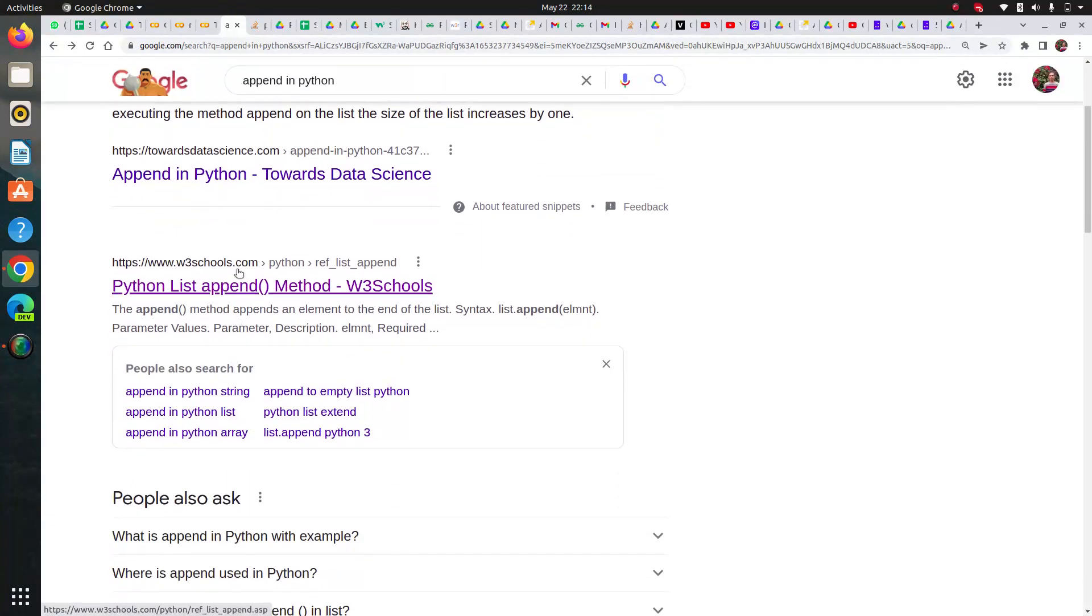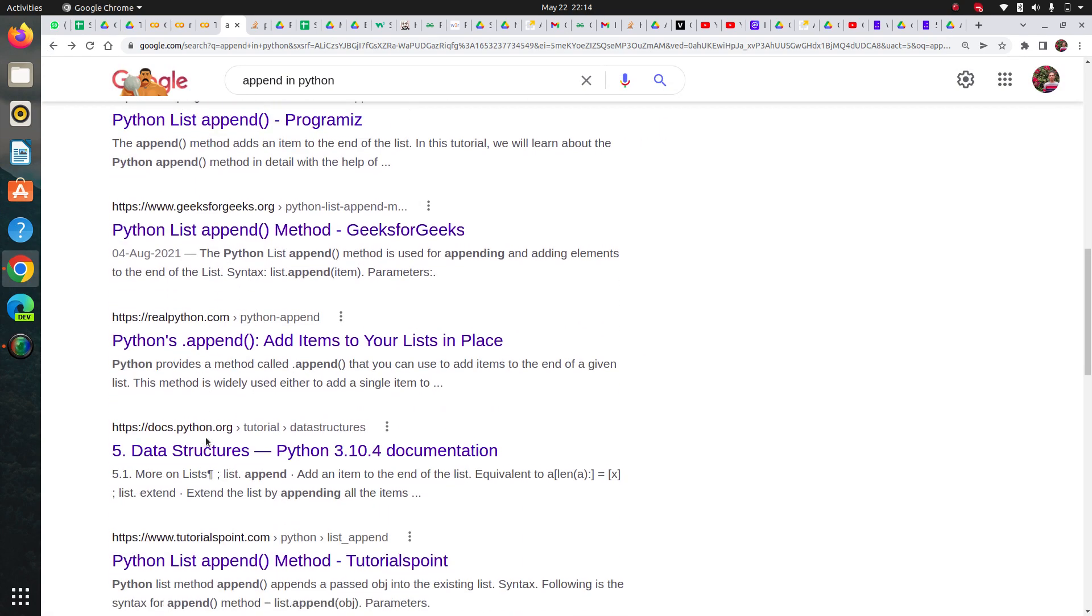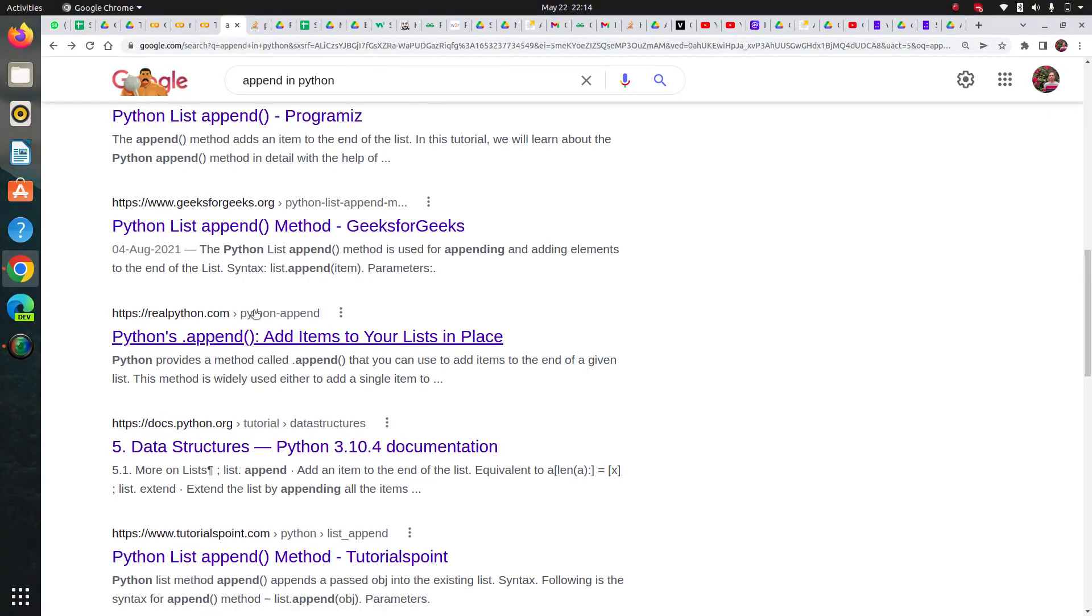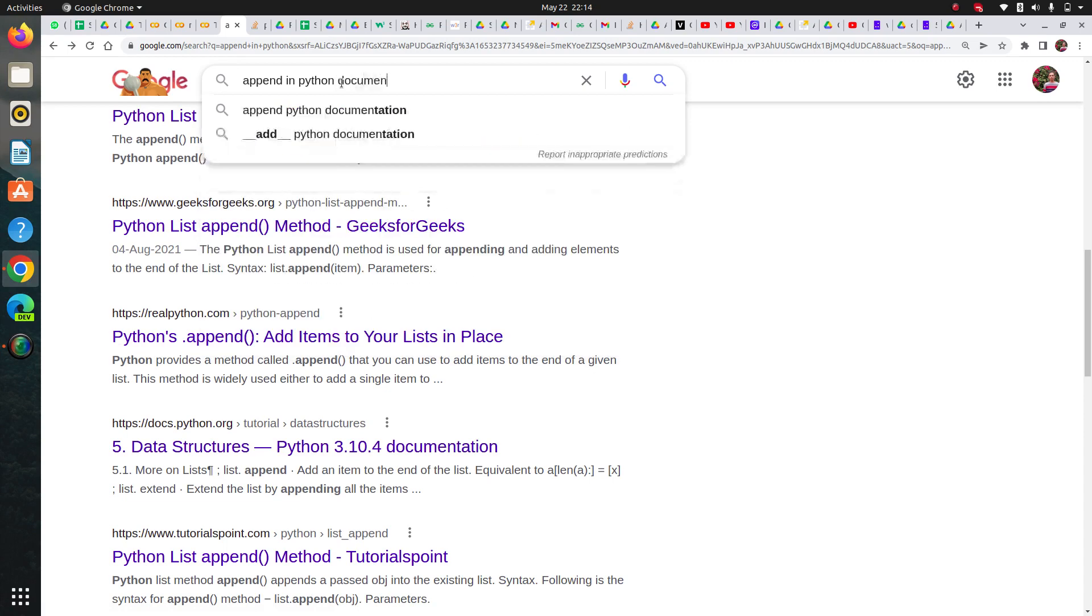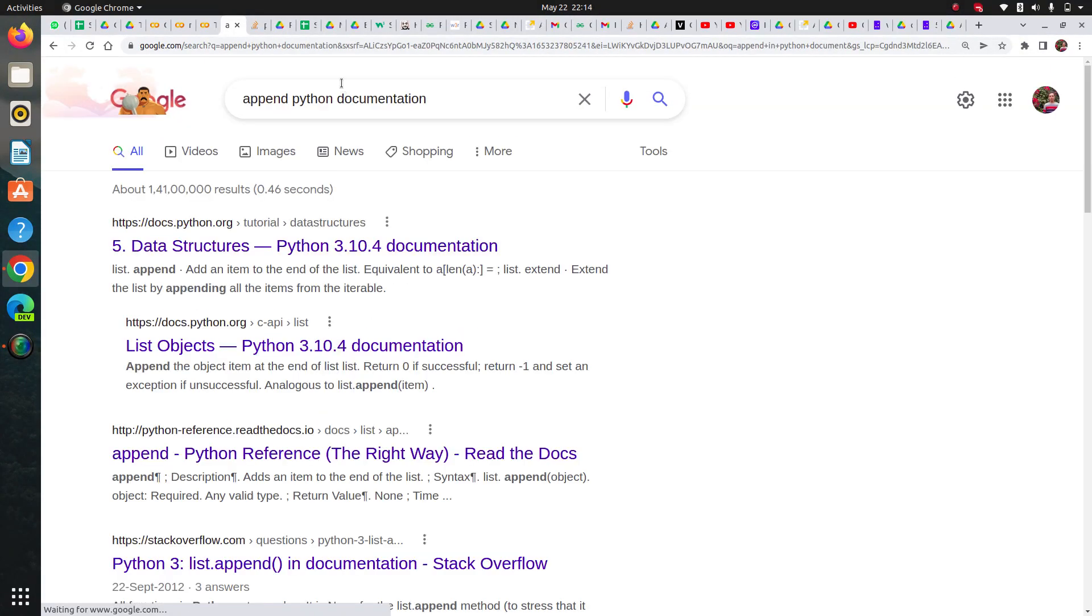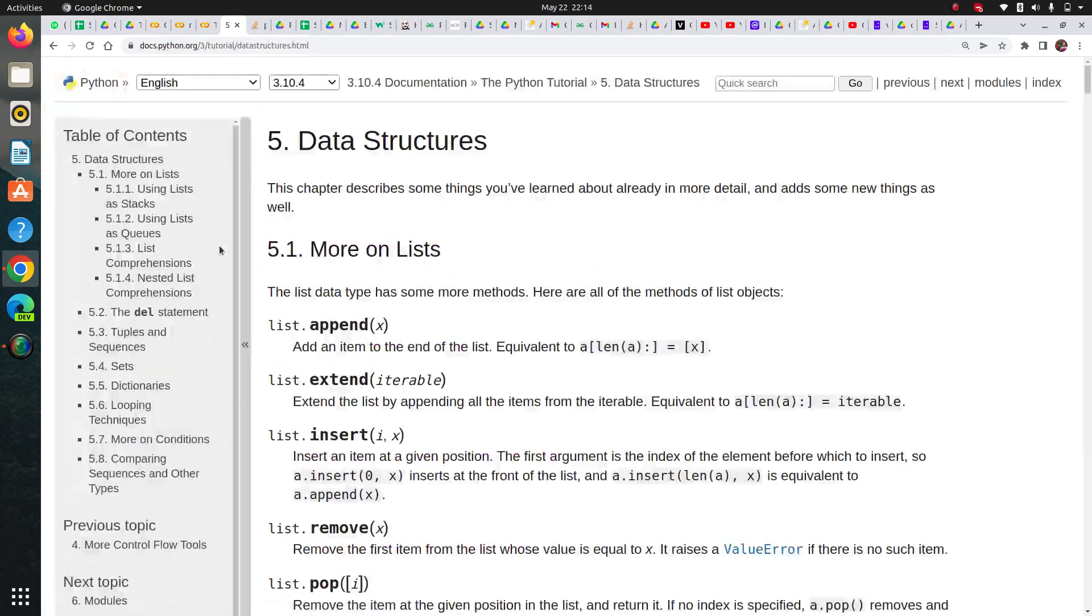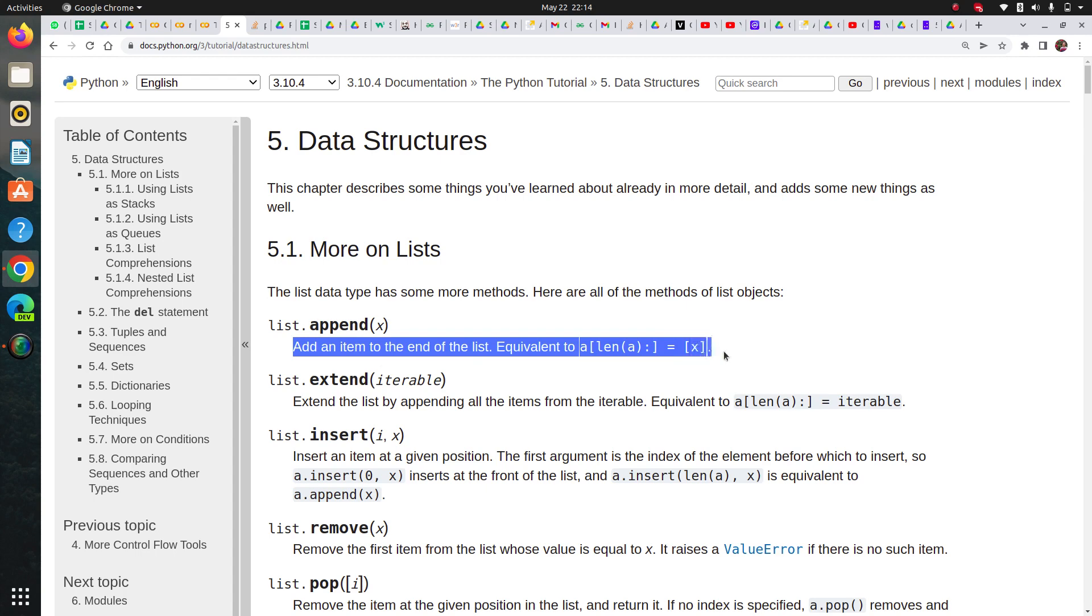This is one way to understand documentation through these websites since they make it easier, same with GeeksforGeeks. Now let's check the actual documentation. I'll search append in Python documentation. You can see the first option is data structures.